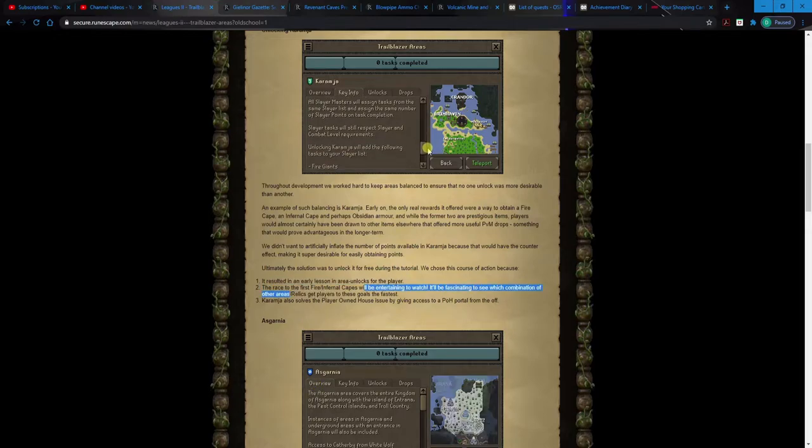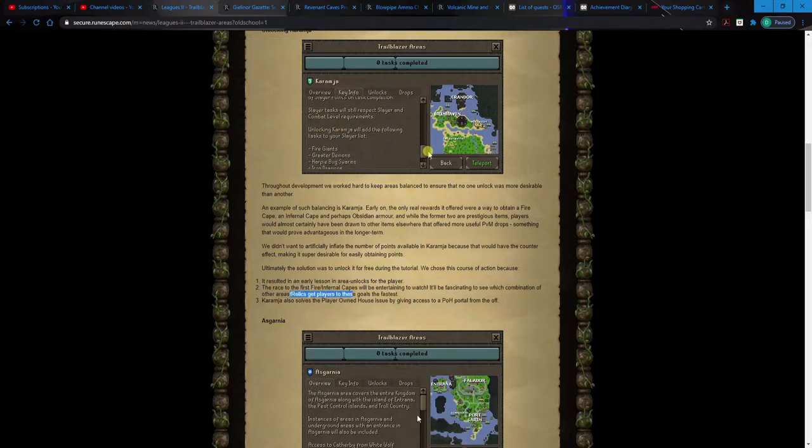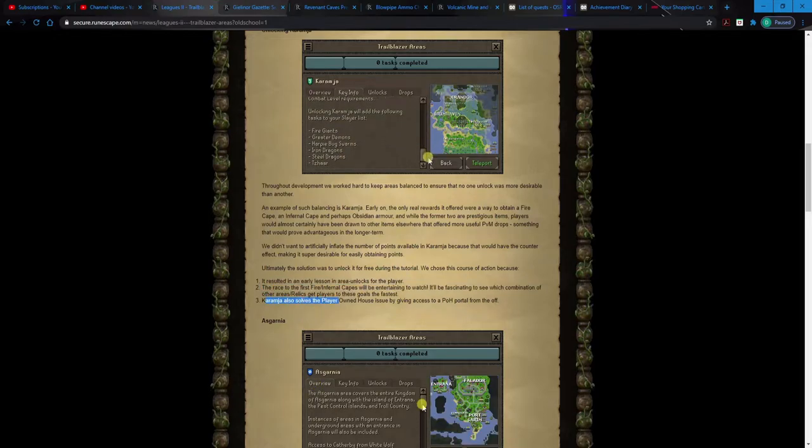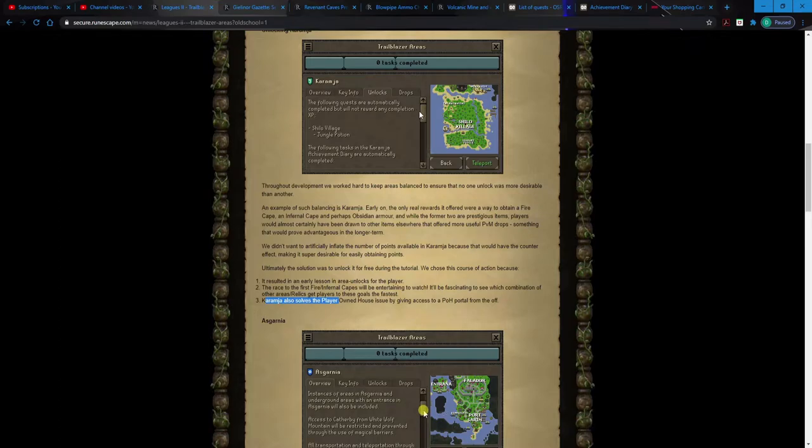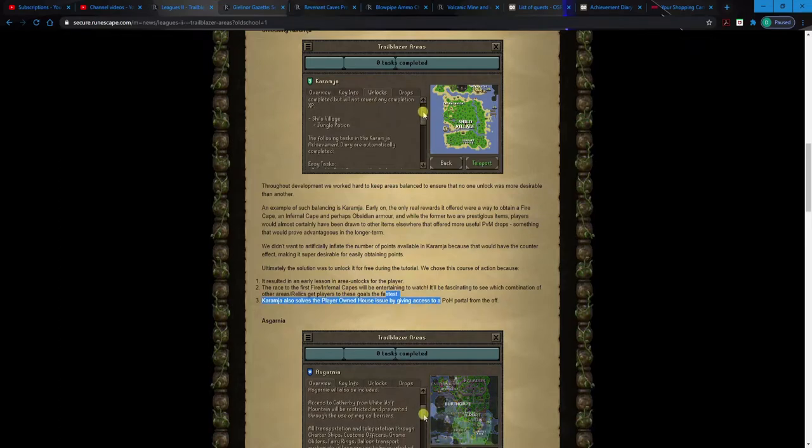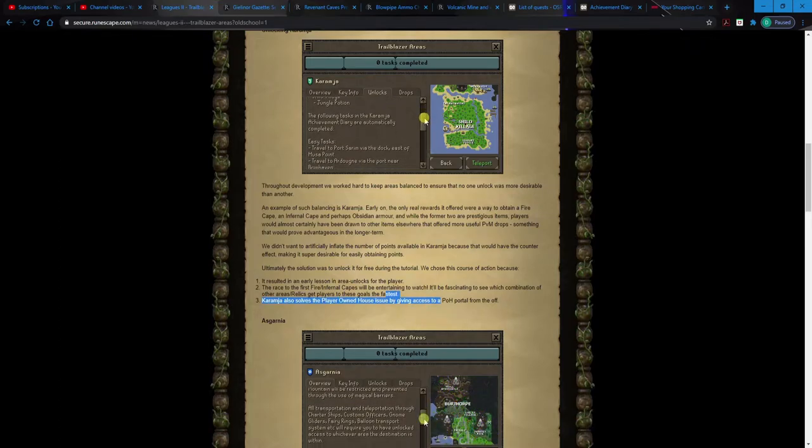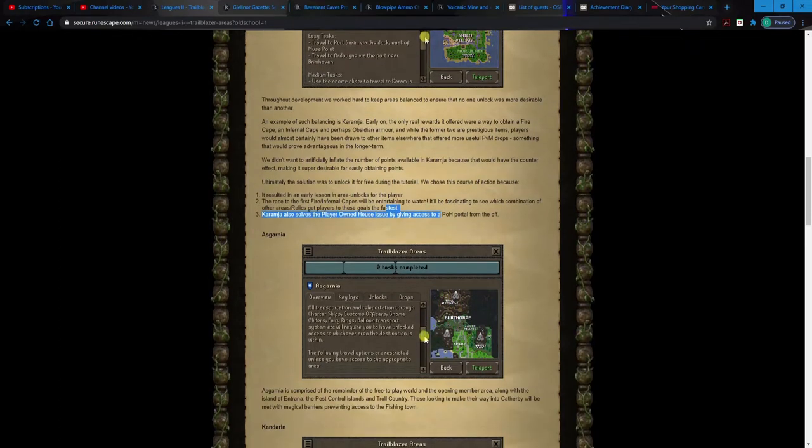Because the real, the only real pull to Karamja at the early game is gonna be like a rush to Fire Cape or Infernal Cape. However that's gonna happen. A level 3 Infernal Cape, I'd love to see it. Never gonna happen, but I'd love to see it. Basically they just wanted to unlock it for free to balance everything out because they didn't want to... basically they're like, we're essentially Jagex's little puppets. They just want to see us race around and dance for their amusement doing level 3 challenges for Fire Capes and Infernal Capes. But that's neither here nor there. It also solves the player owned house issue by getting access to player owned house portal from the beginning. I didn't even think about that.